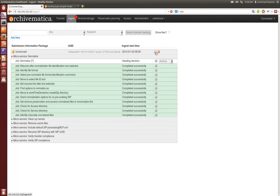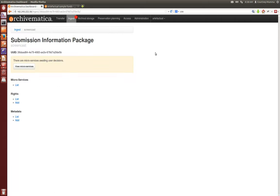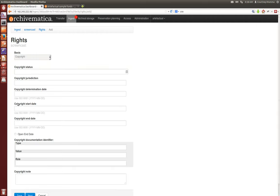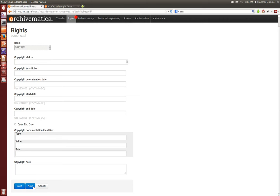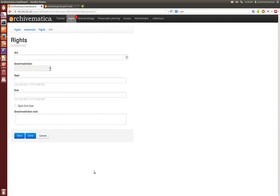Here you see that you can add your PREMIS 2.0 rights - you can do copyright, statute, license, donor, policy or another basis, and then the second page of rights is adding any of the acts that you might have associated with those bases.